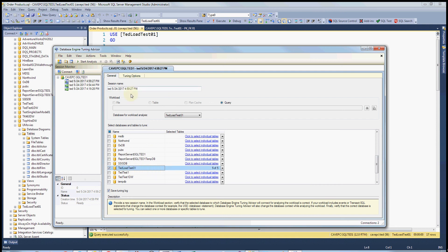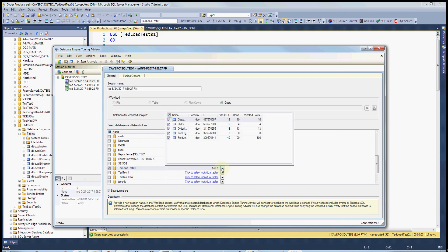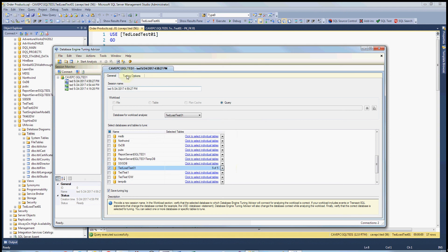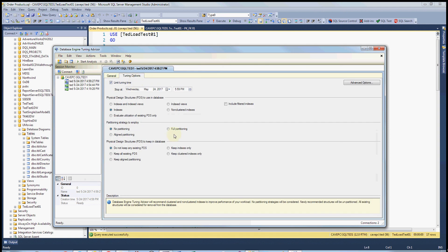And we're pretty much ready to go, except you probably want to limit which tables you're tuning. And there's a bunch of options in here.